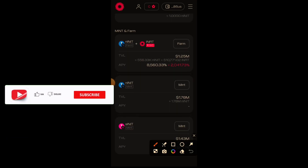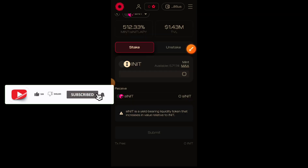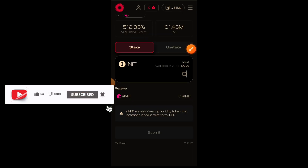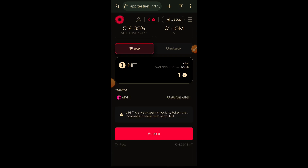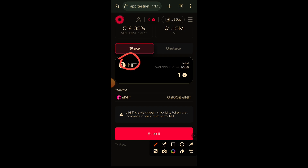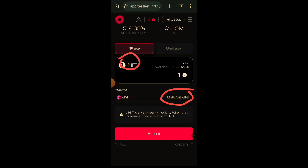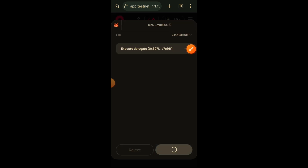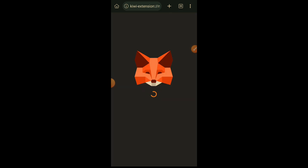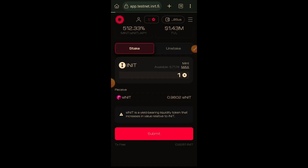The minting is successful. I will do the same thing for sINIT as well — I'll click on mint, choose the amount of INIT I want to stake in order to receive sINIT. I'll stake one INIT and then click submit. Note that sINIT is not on a one-to-one ratio, so the amount you get in sINIT is always a little bit smaller than the amount of INIT that you stake.